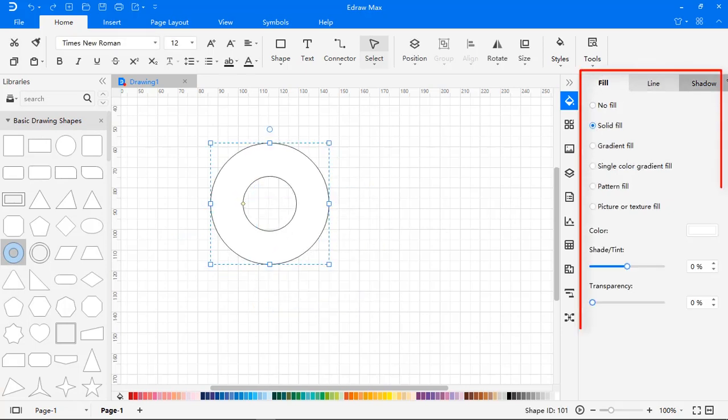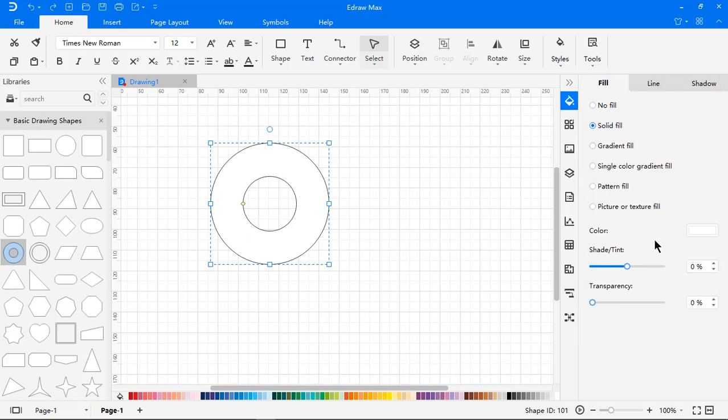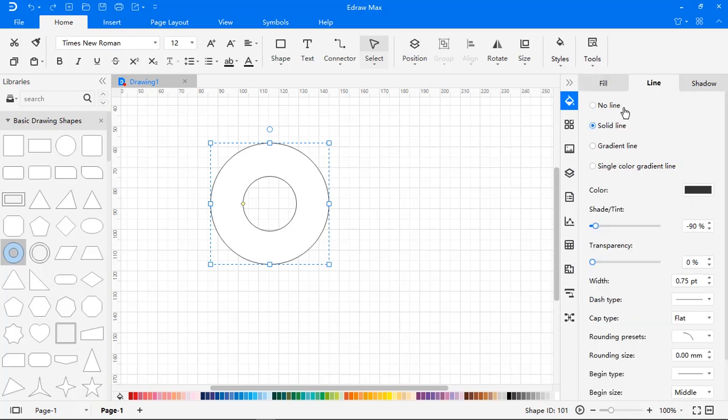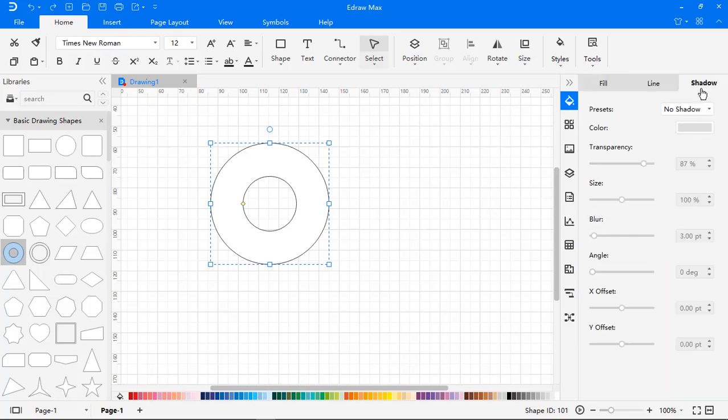On the right side pane, you will see similar shape format options as that of PowerPoint, like no fill, solid fill, gradient fill. You can format the outline with the same options, and also you can provide the shadow effect to the shapes.